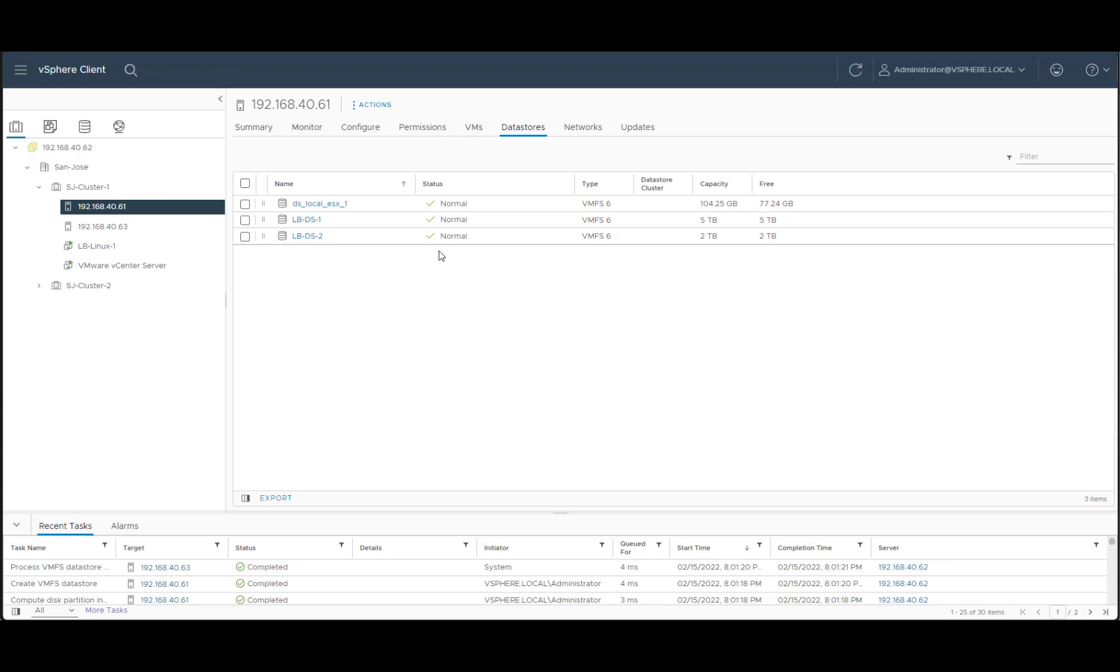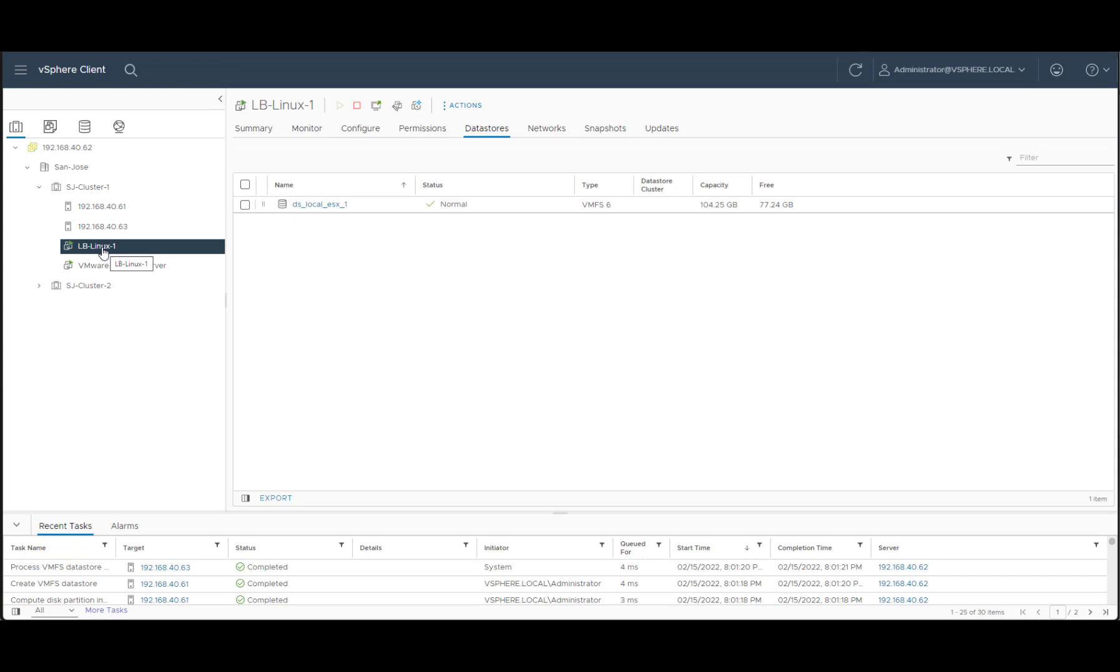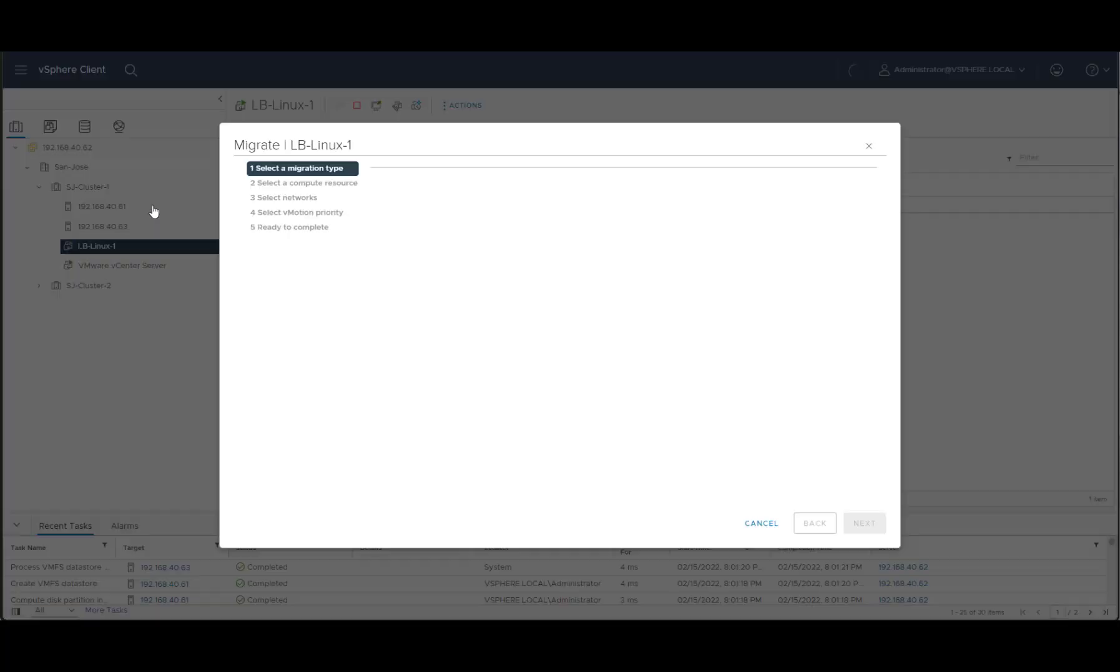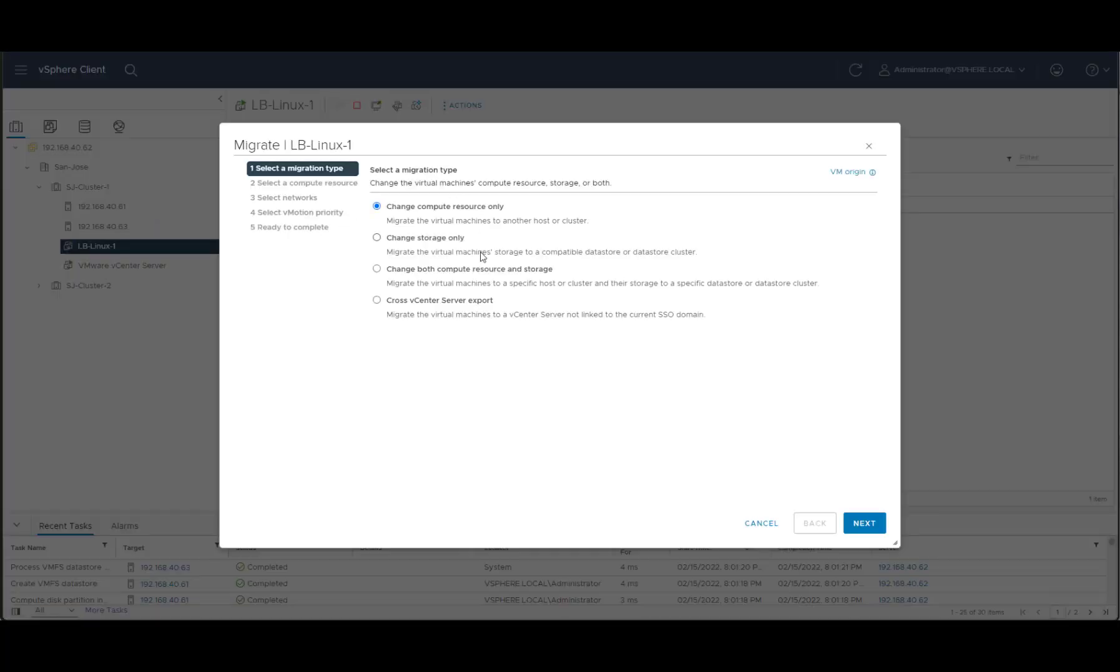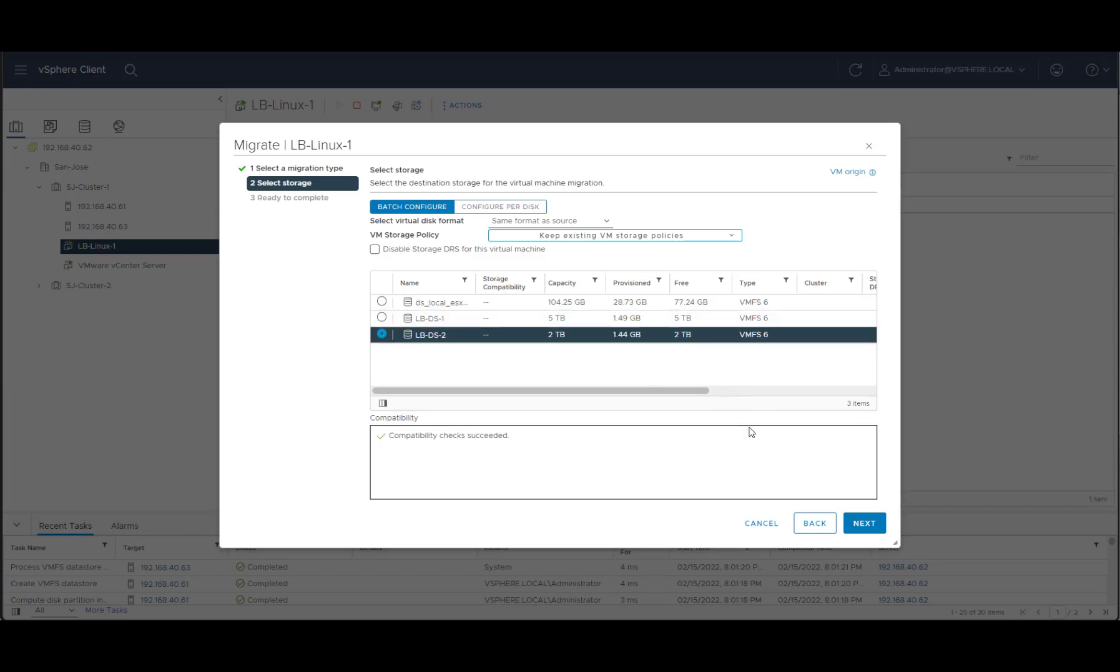Now let's work on migrating a local datastore into Lightbits. Let's take, for example, this VM. Go to migrate. We'll just change the storage. So we have a datastore available to us from the local storage that is on that ESXi. Let's choose this one.